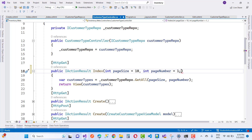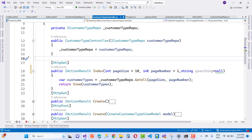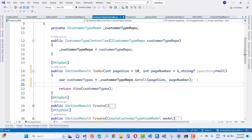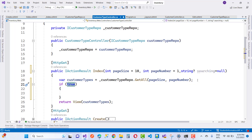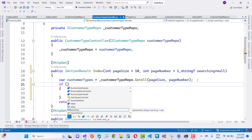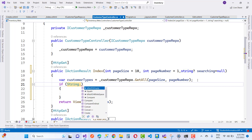You can see that the page size is 10 and the page number is set. If you want to put some search string, add a string parameter called 'searching' — set it to null by default to make it nullable. After that, apply the search string in the GetAll method. First, check if the search string is null or empty.